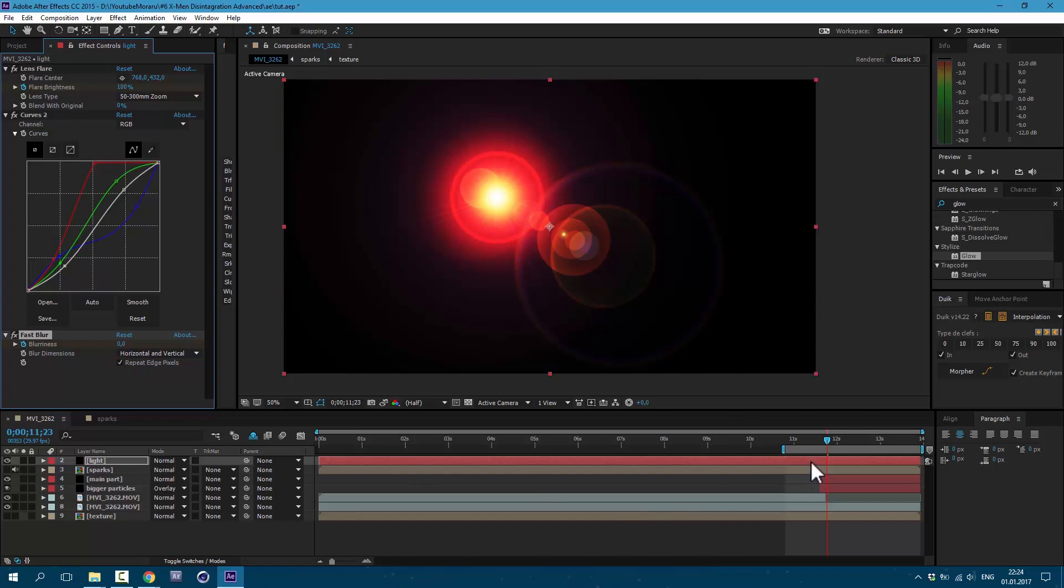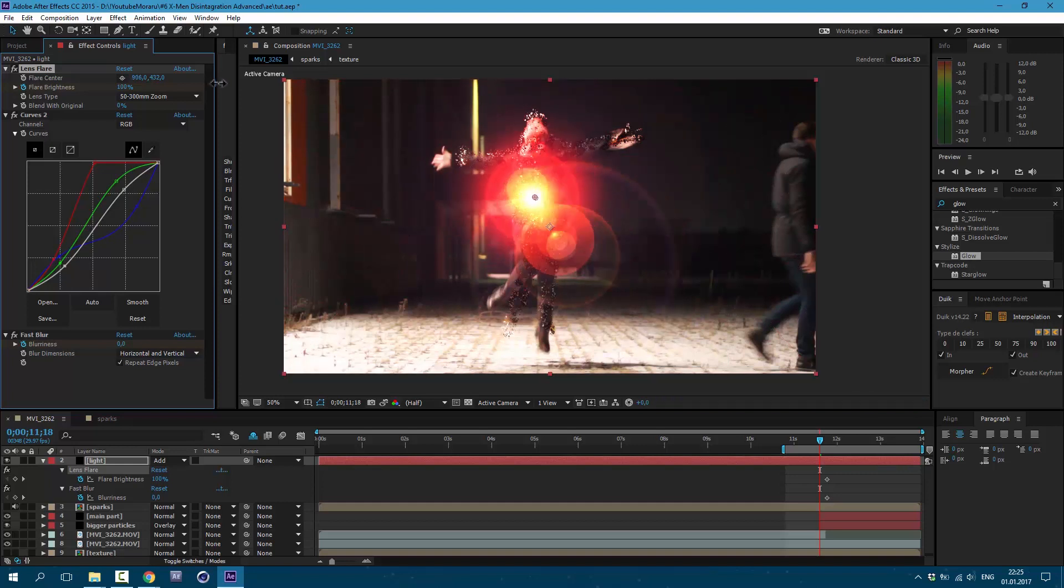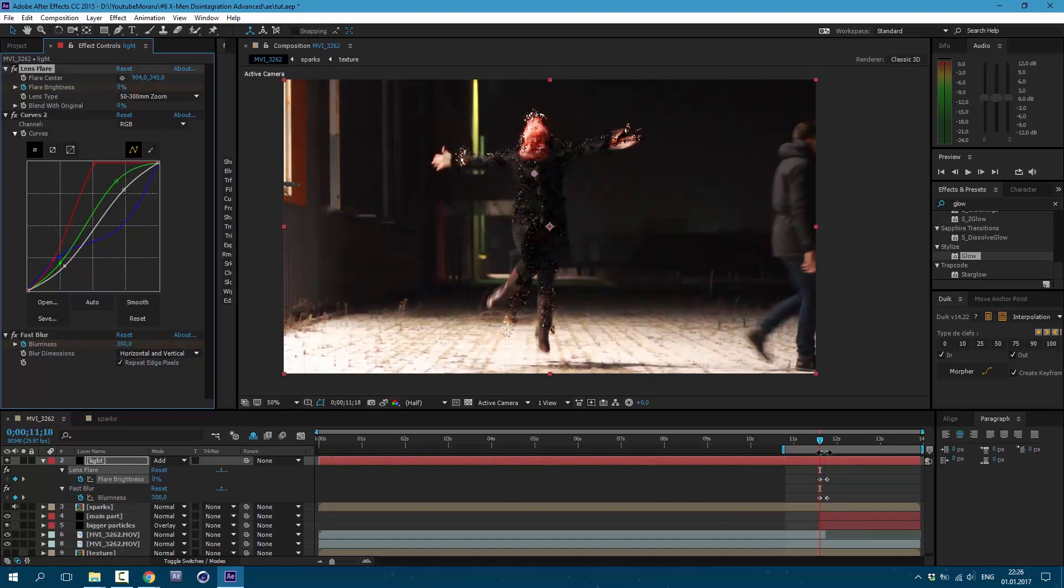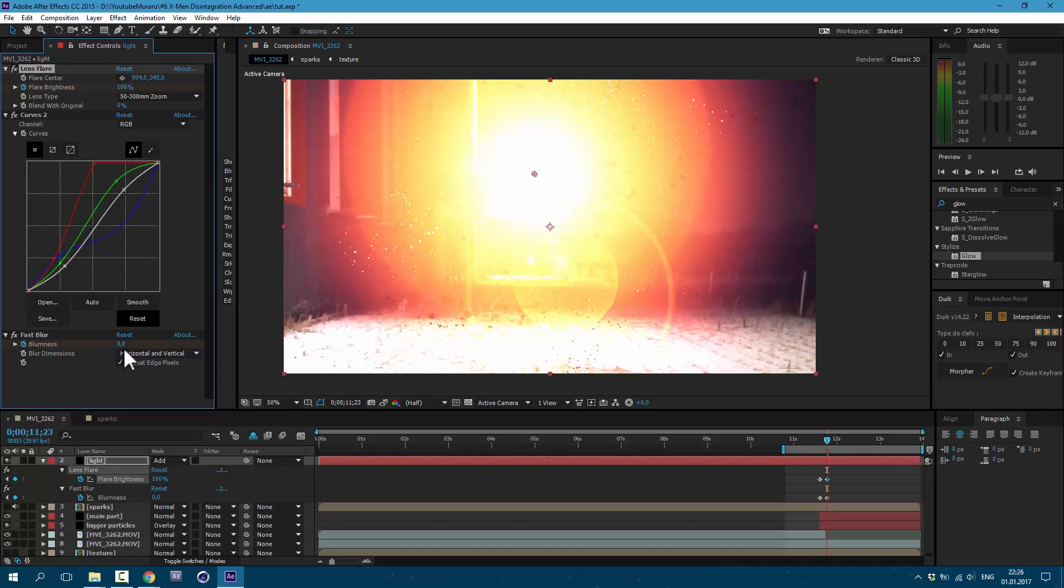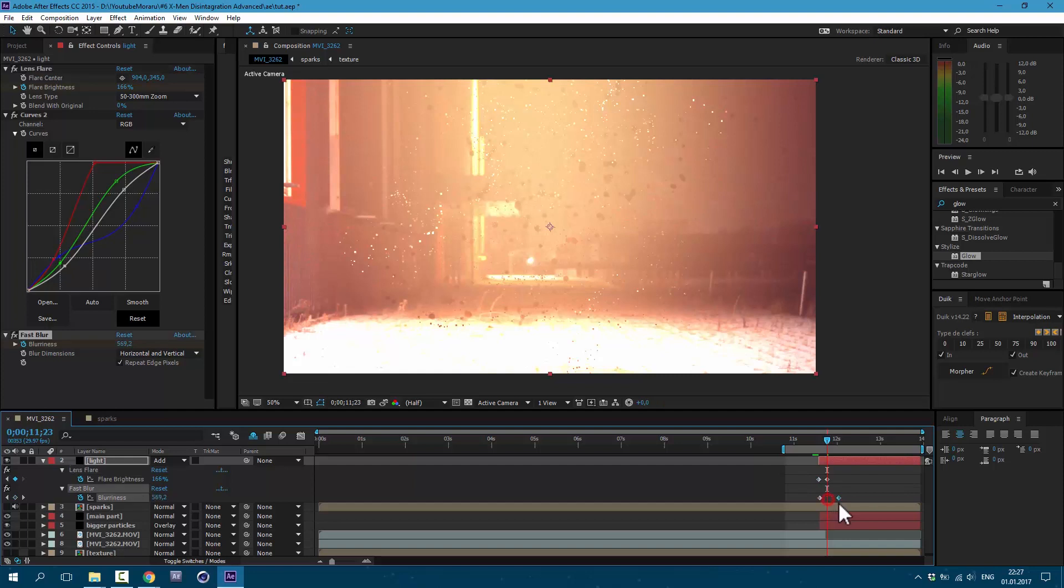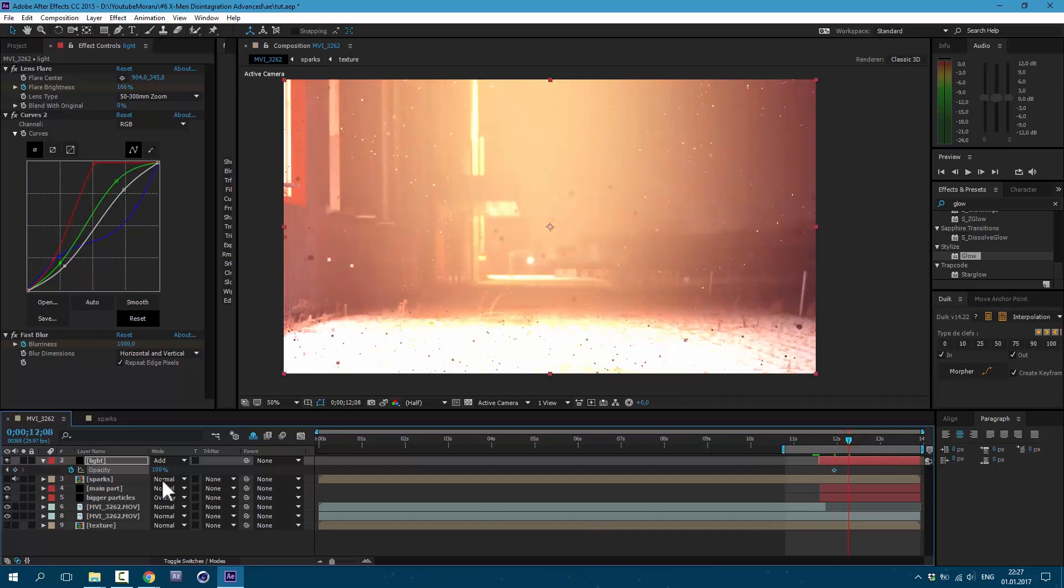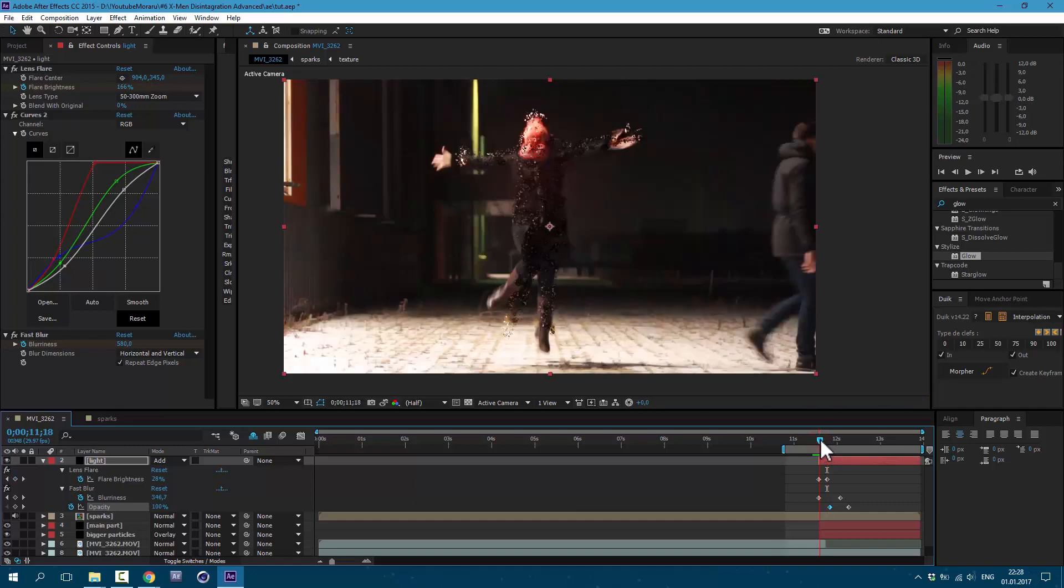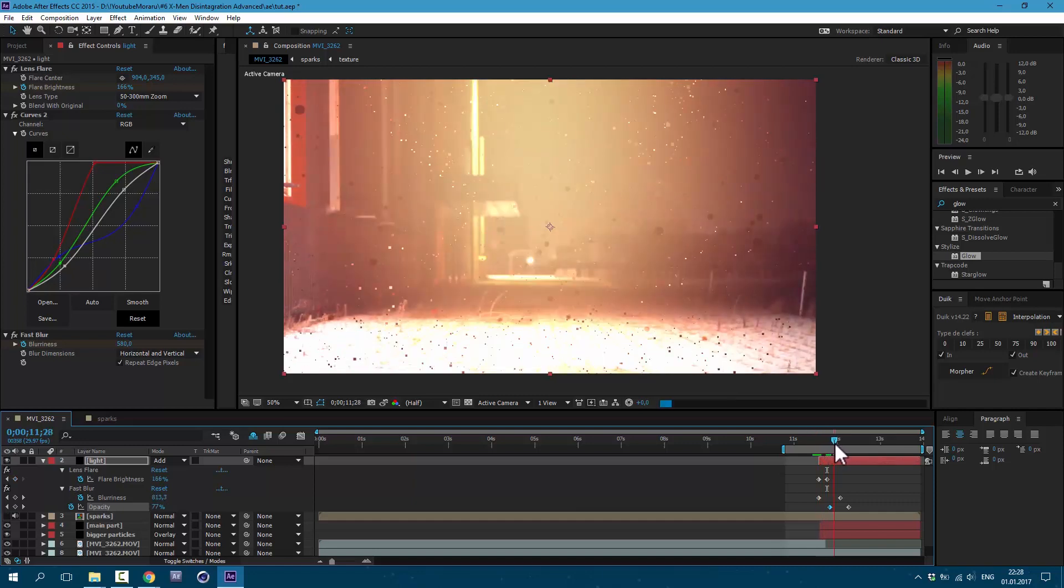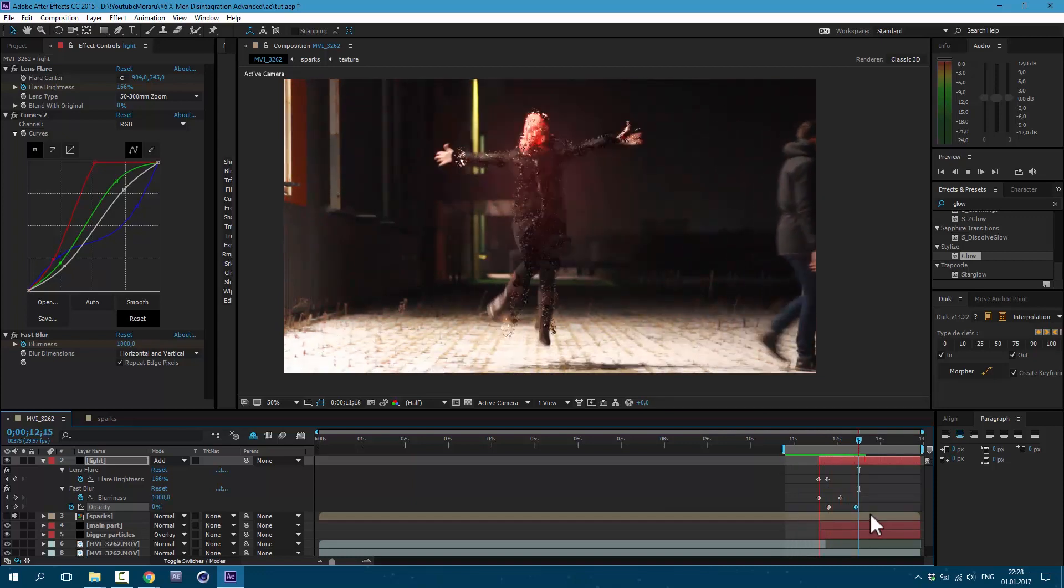Then press U on keyboard. Let's change blending mode to Add. Move our center over here. And let's set our Fast Blur to 300, Flare Brightness to zero. And here set it to 166, and Blur to 1,000. Let's cut this layer like this and set these keyframes like this. Press T on keyboard, click on this stopwatch here, and later let's set it to zero. Also press U on keyboard and let's see our animation. Excellent, now it looks great.